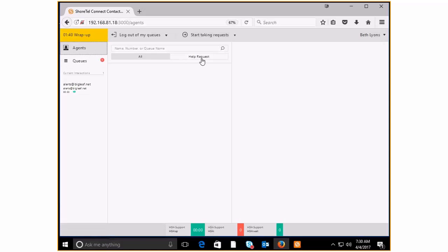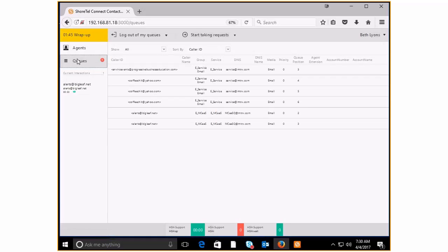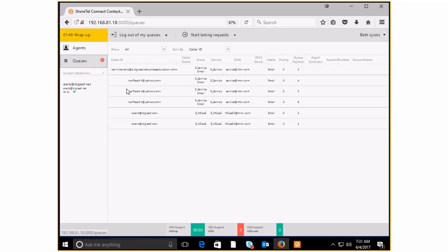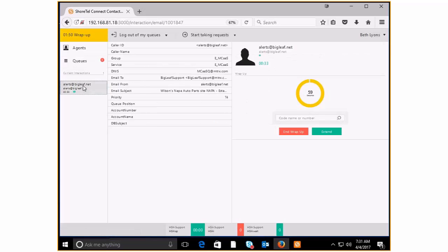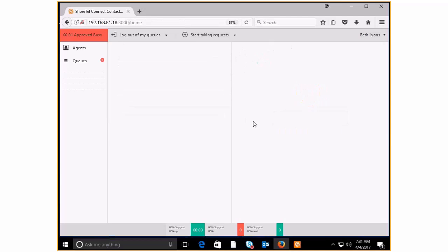And you can also, of course, see all the queue lists. And then if you click here on the tile, you actually see, oh, we're just finishing our... there we are. We've finished our wrap-up code. And we're in a blank slate because of the fact that we are in approved busy.